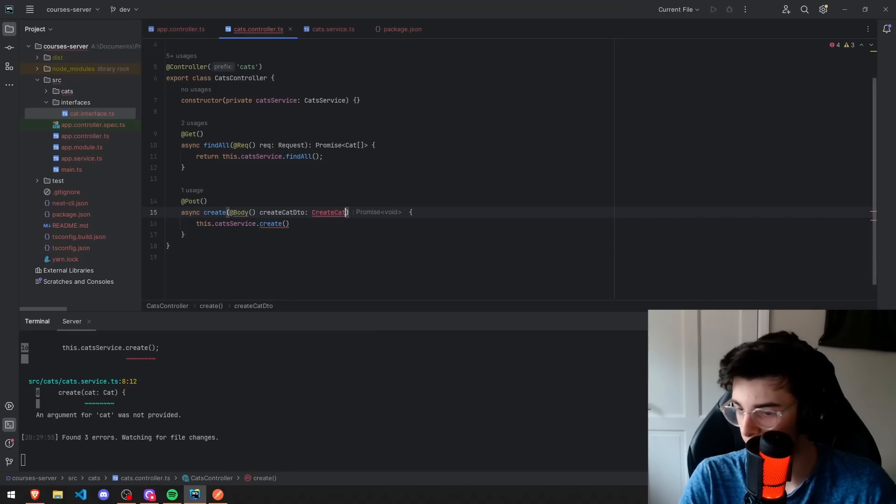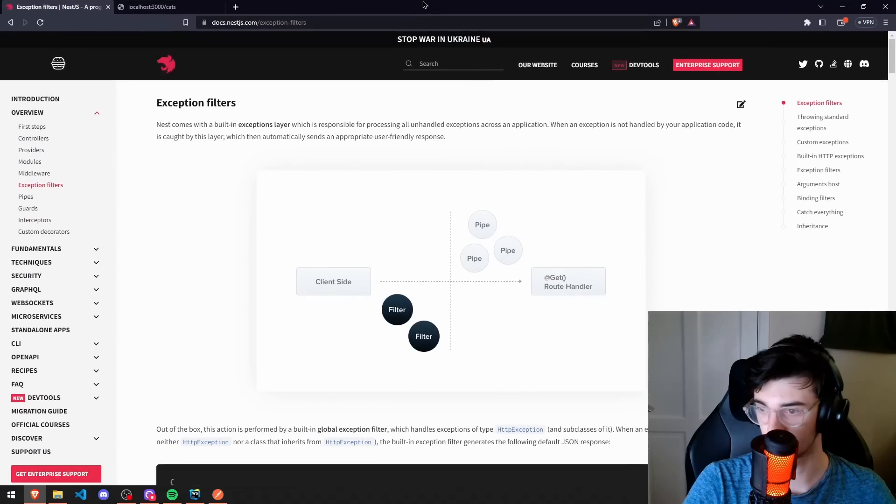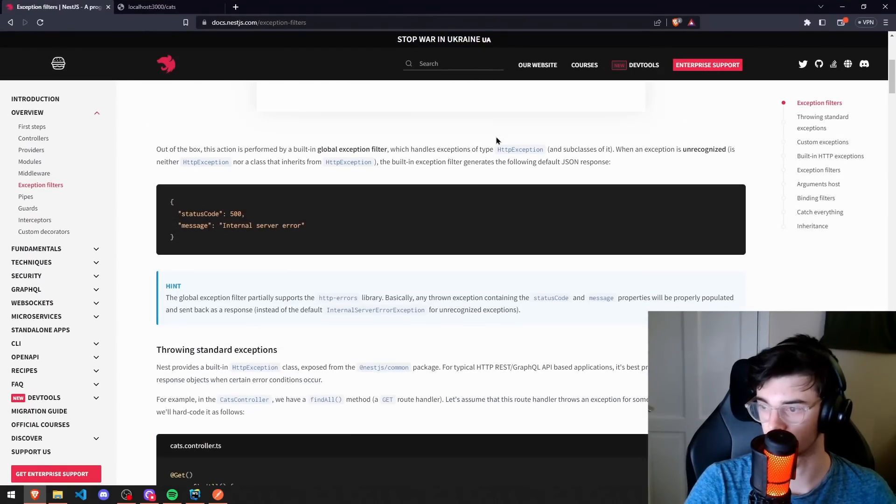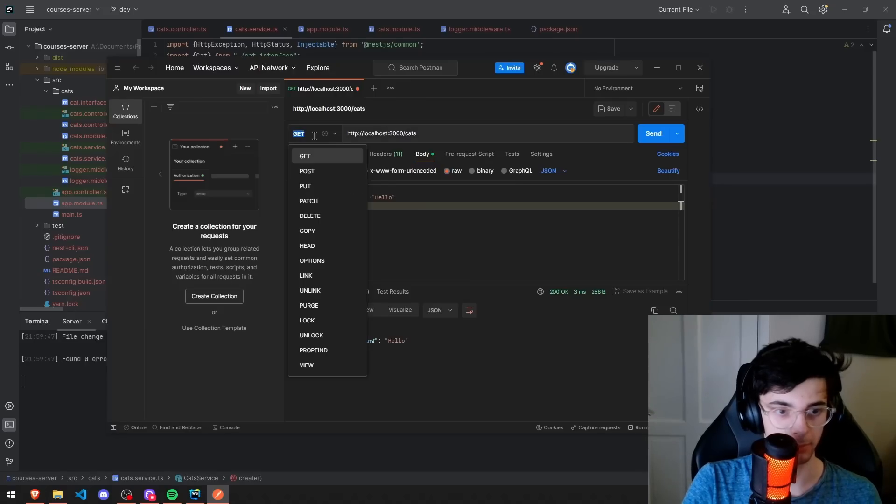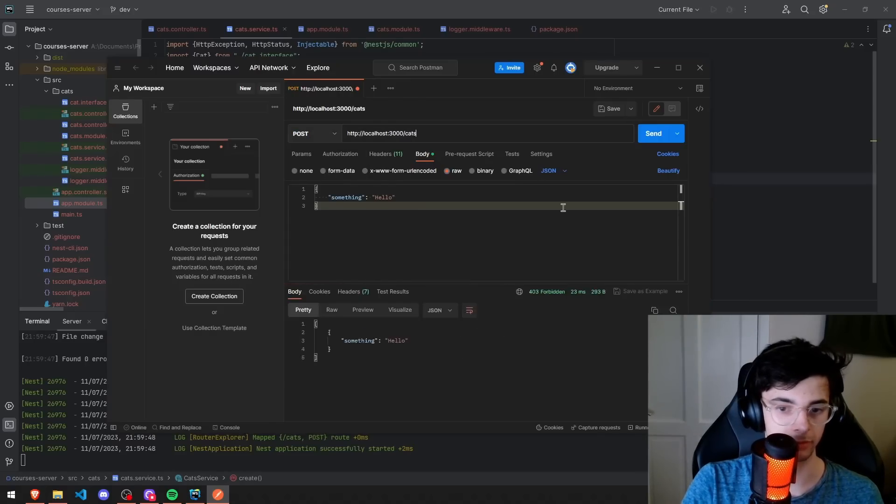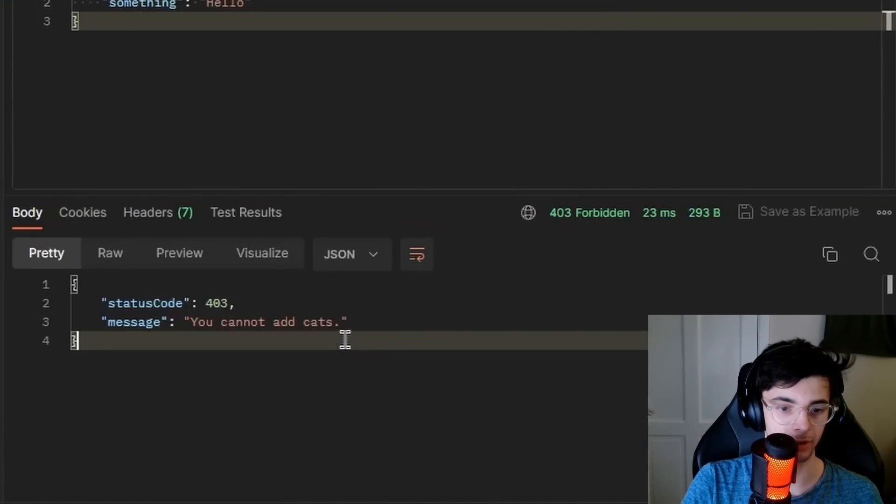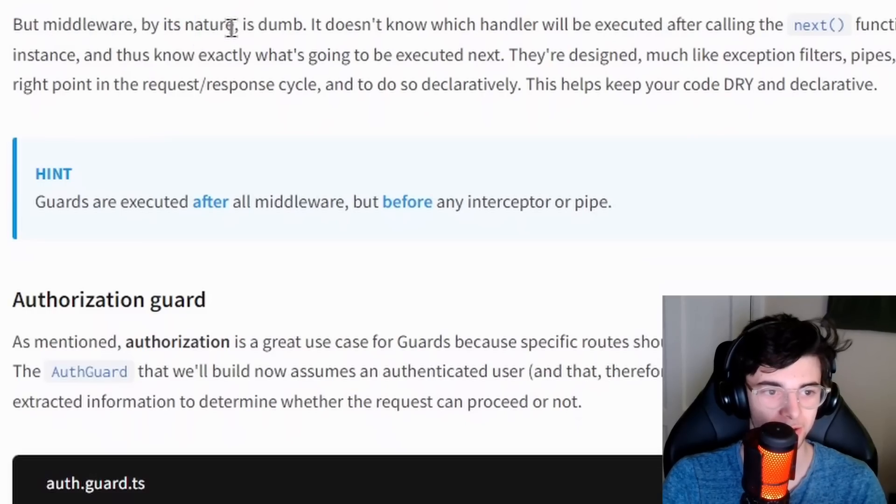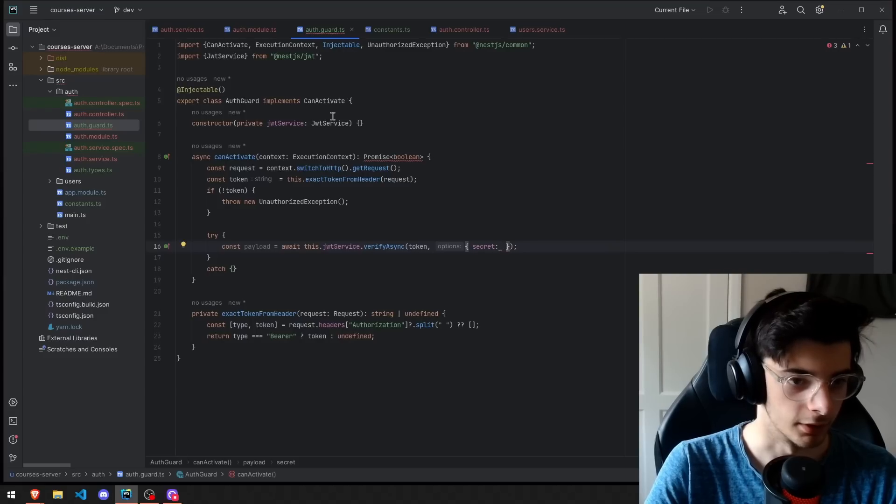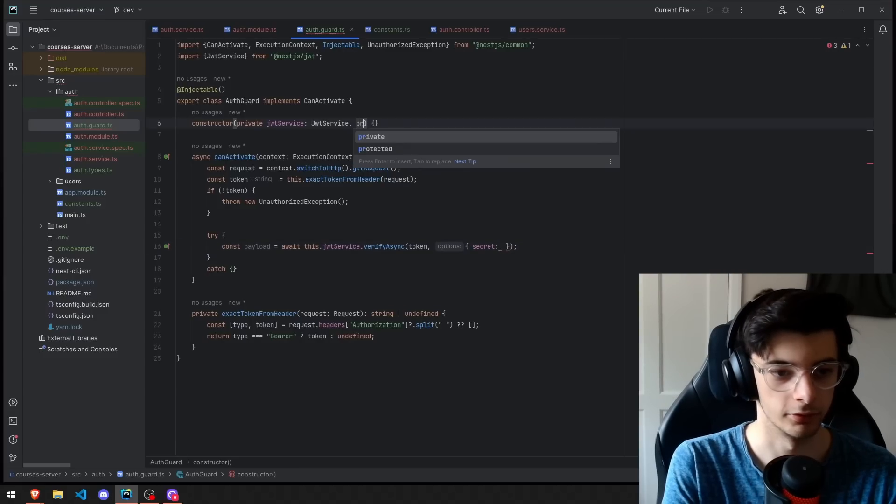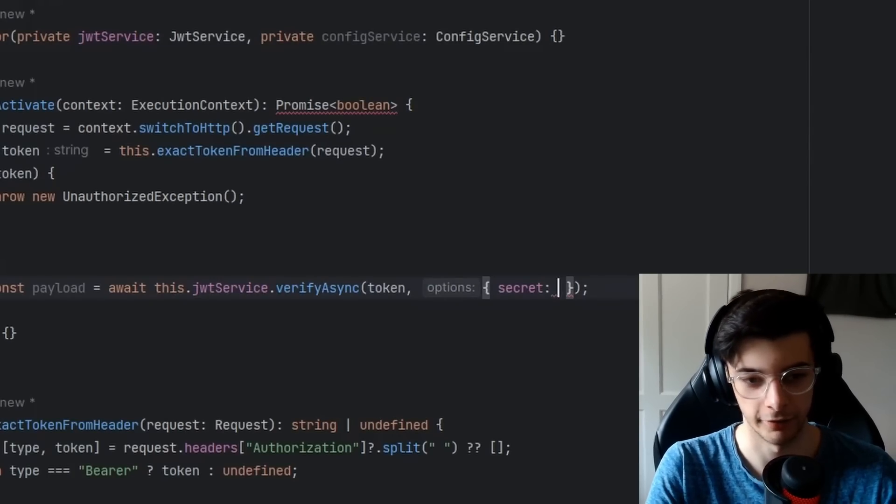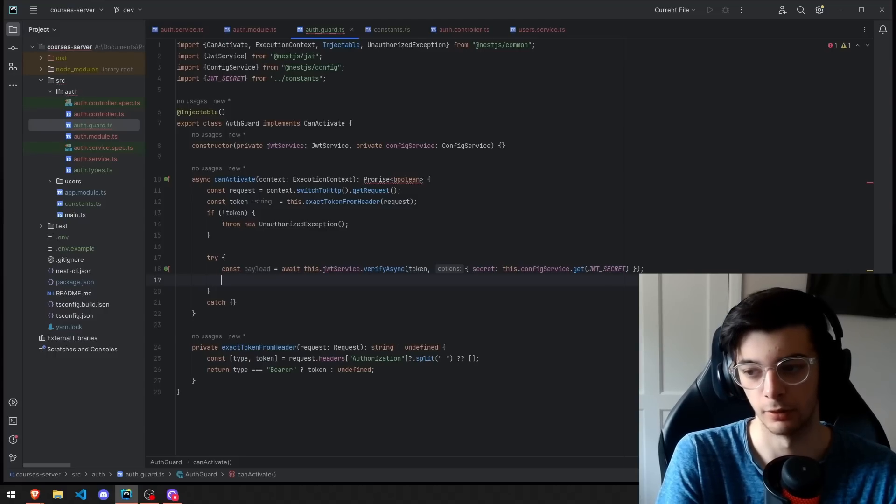What is a CreateCantDTO? Exception filters. This is probably like error handling and stuff. Now, if we try and post to this route, it should give us, yeah, it gives us a status code. That's really nice, actually. But middleware, by its nature, is dumb. So, we have to get the config service manually, which I'm not a fan of. But, like, so far, this has provided a lot of useful stuff. Maybe there's a better way to do it. Maybe I am just being stupid, though.